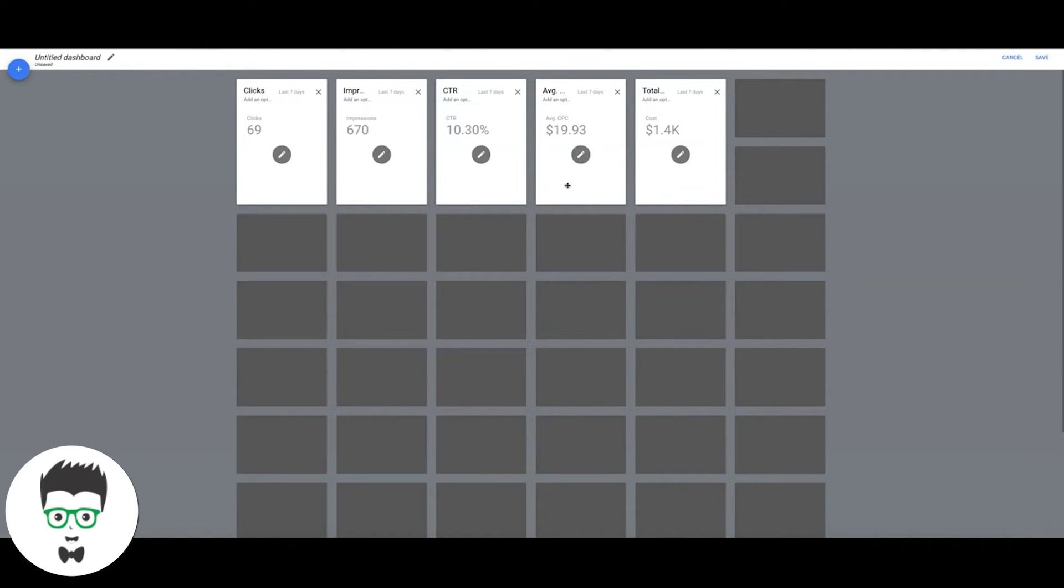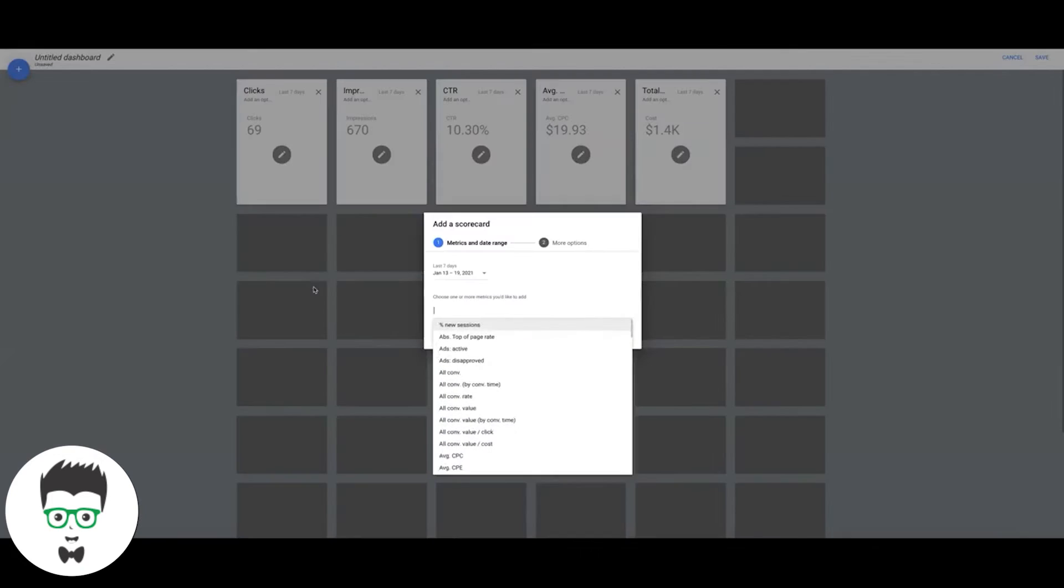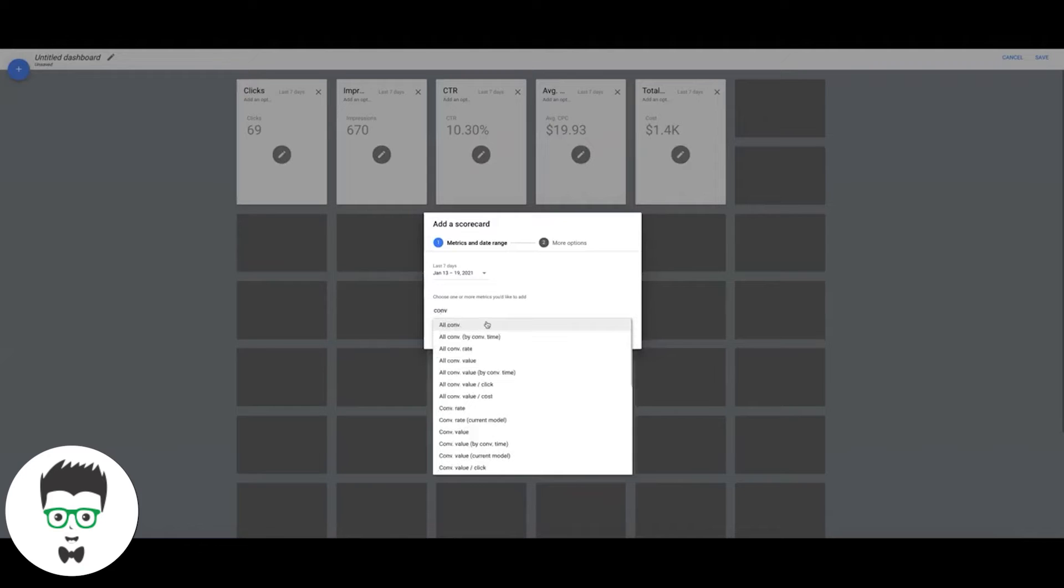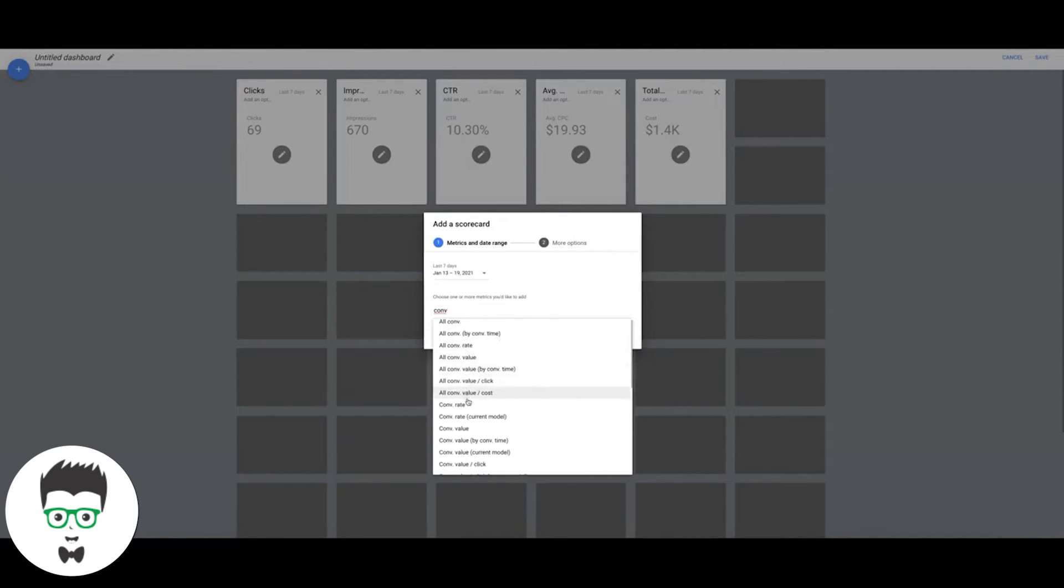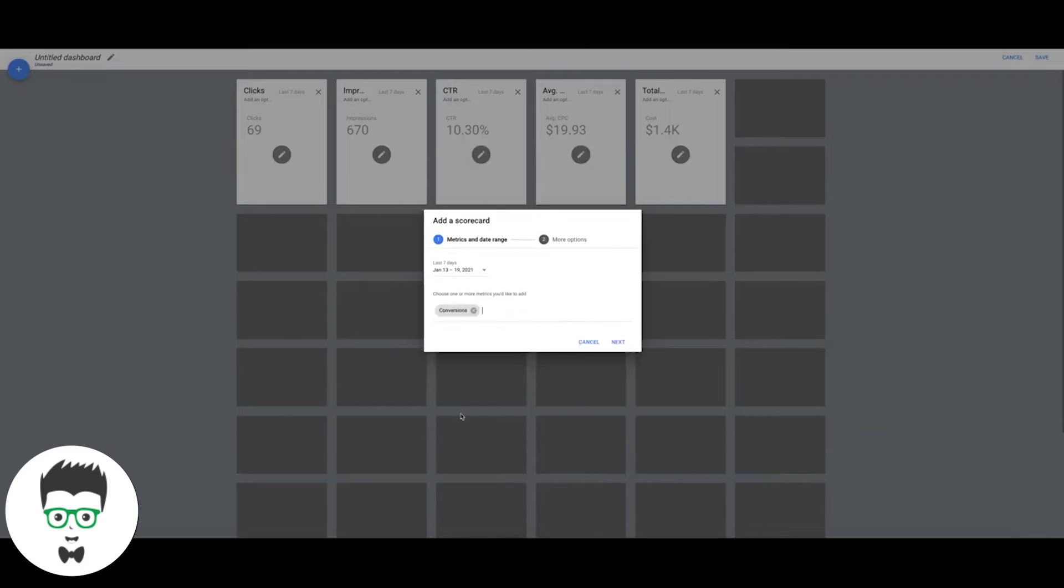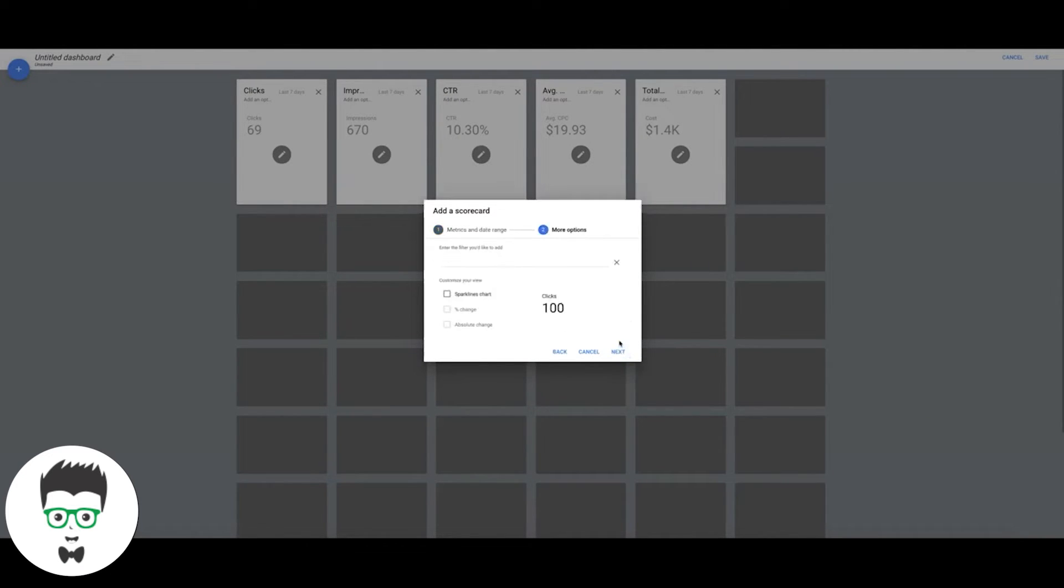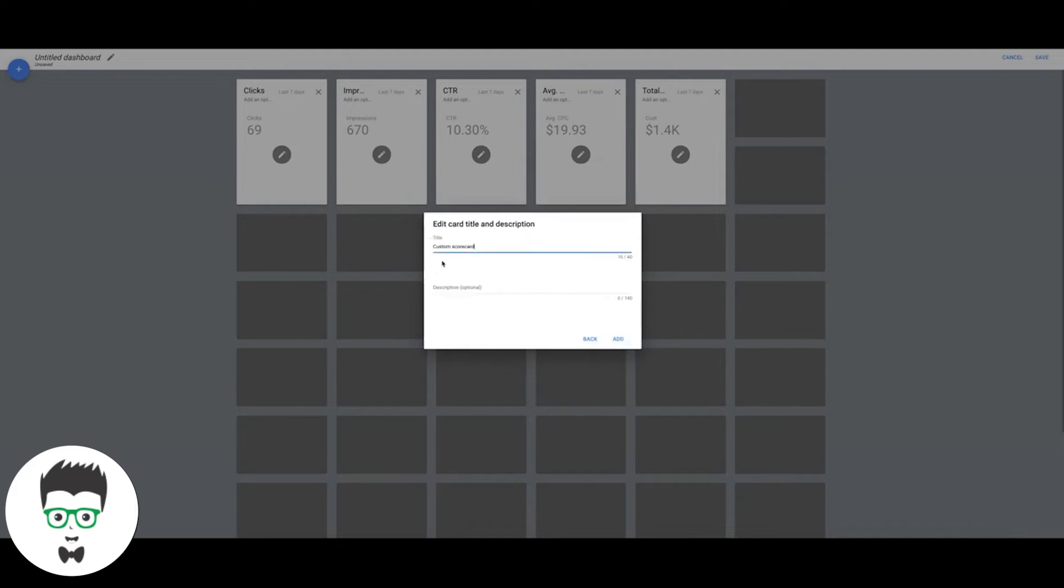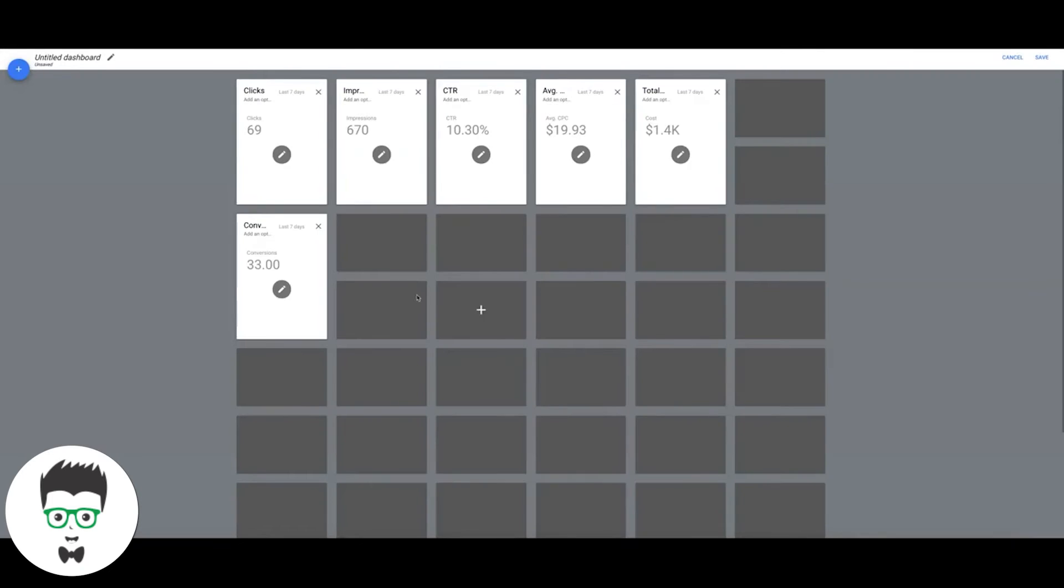Then we can come down here or you can just go up here, I kind of like to separate everything. We'll do our conversion actions, so we'll do scorecard, conversions. Where are you, regular conversions, there you are. Next, next, and we're going to do Conversions. We're going to add that.